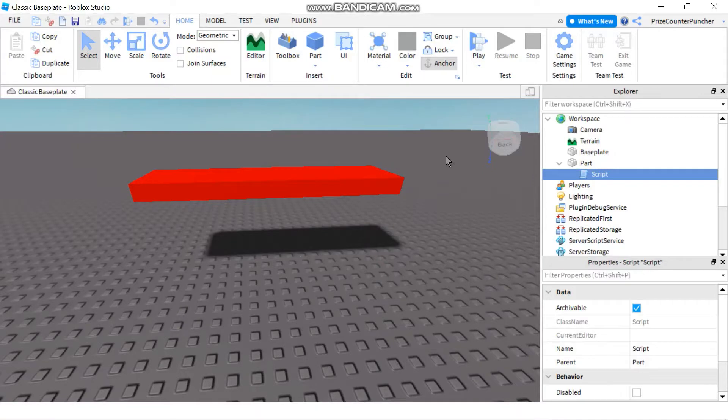Hello everyone and welcome back. In today's tutorial we're going to talk about debouncing in Roblox.